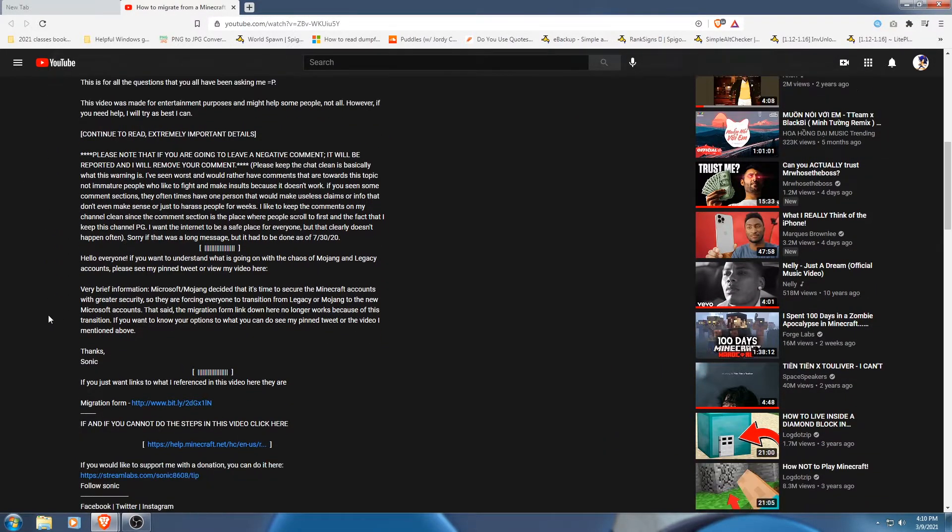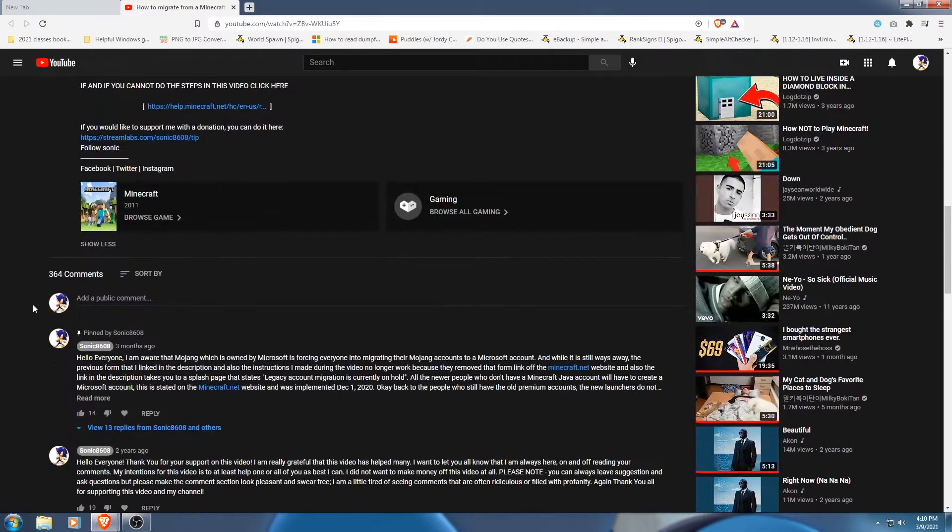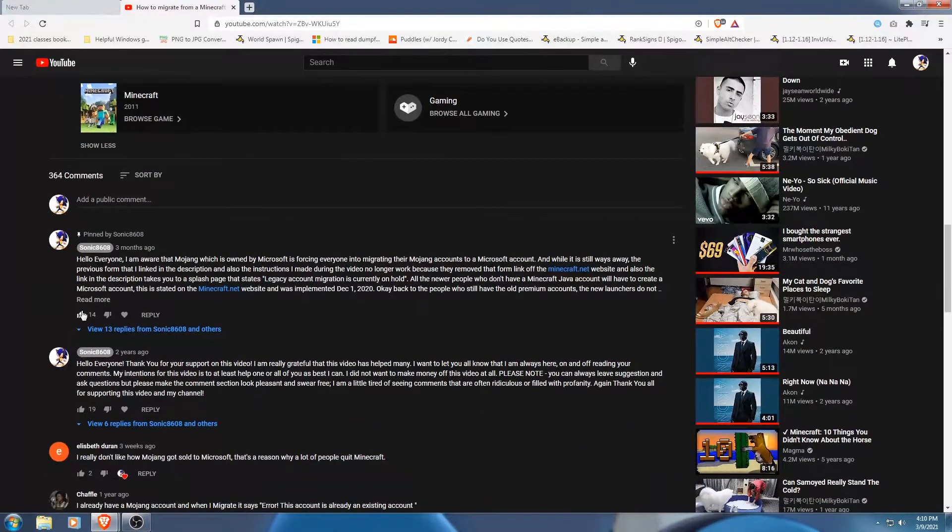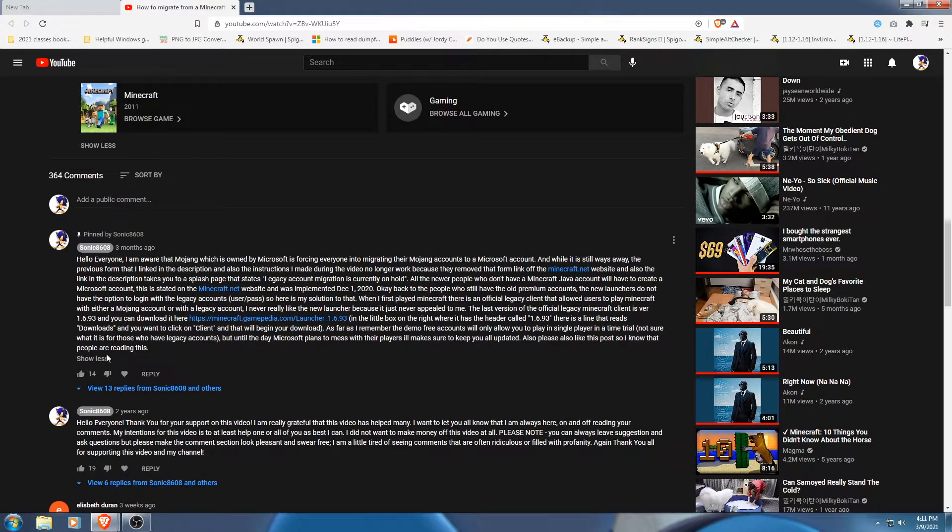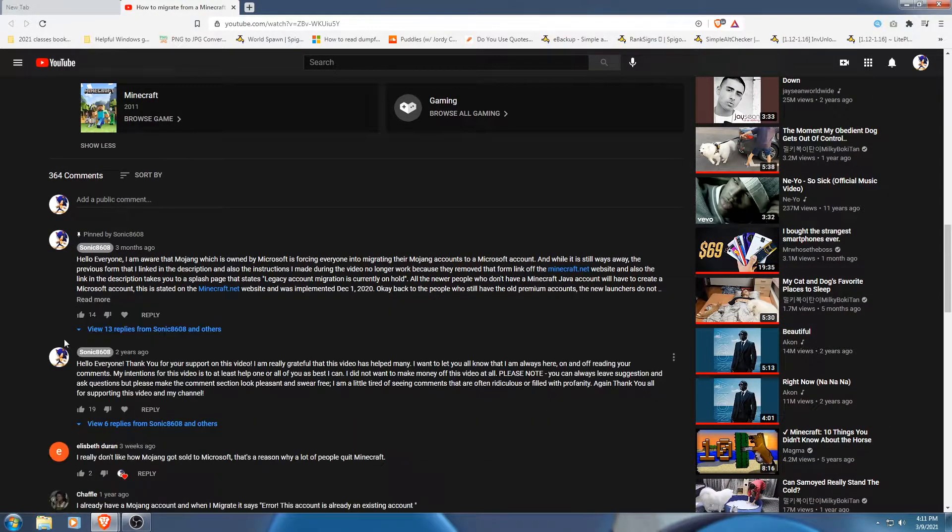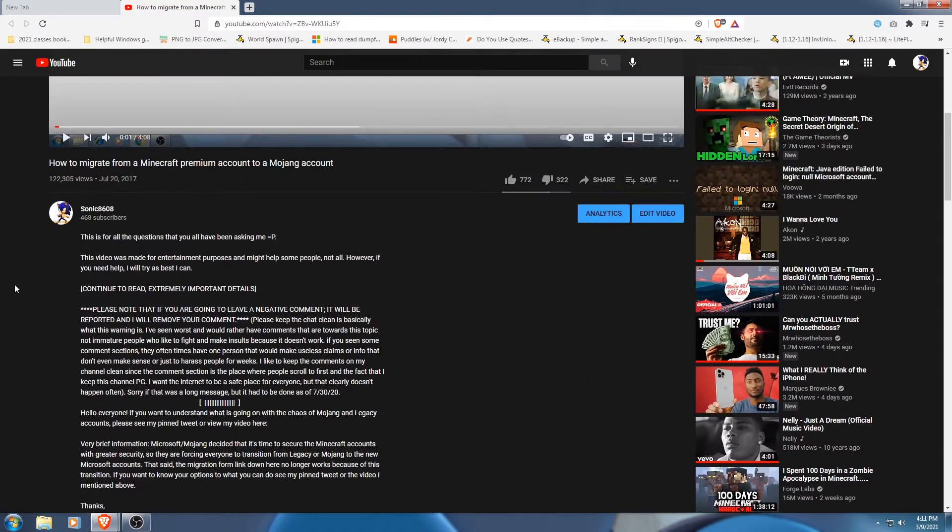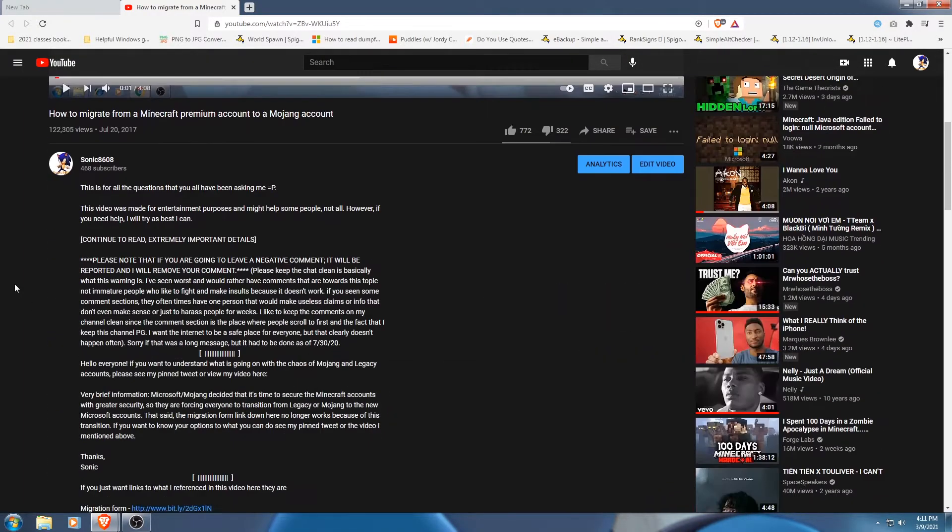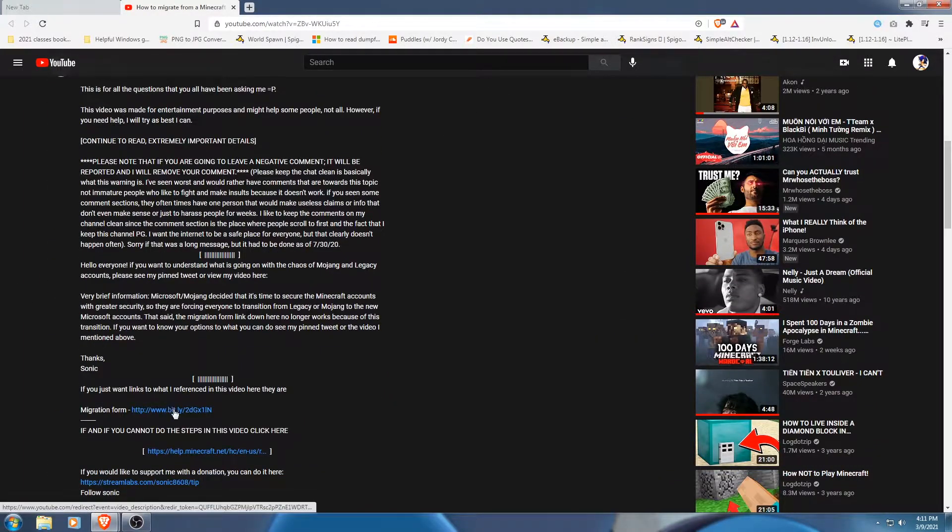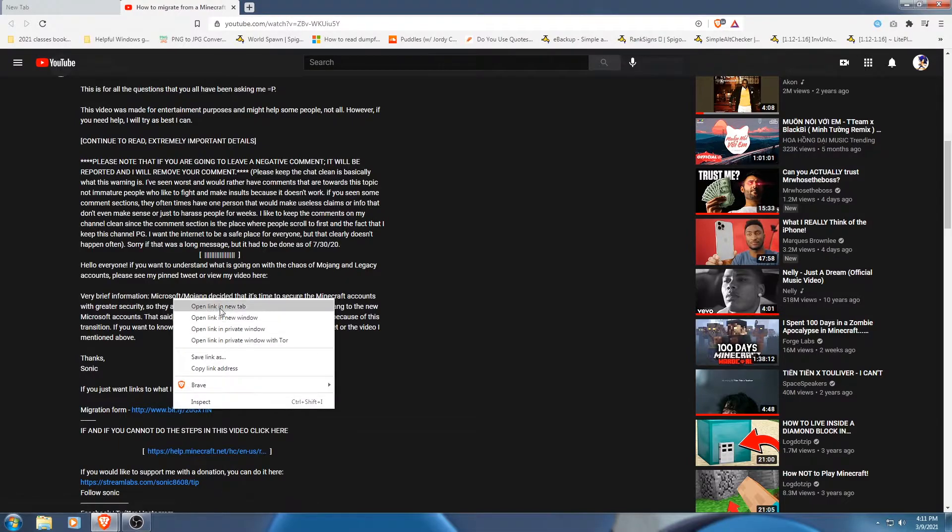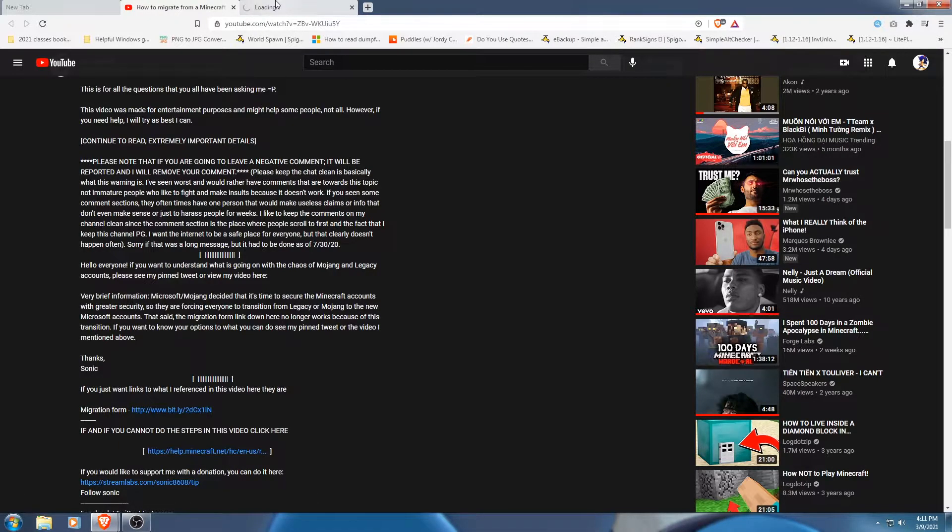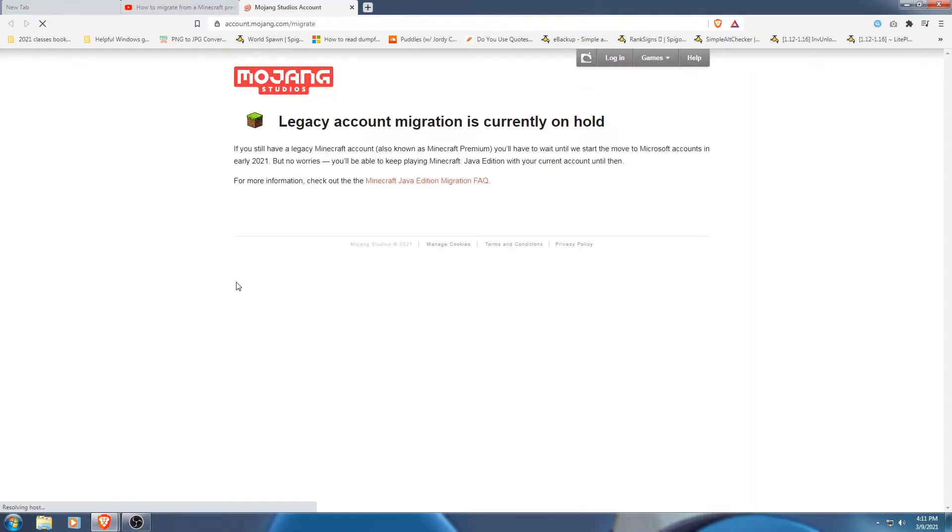I updated my description and everything. You could read my pinned tweet if you haven't already. But this migration form just doesn't work anymore. Because if you do decide to try my video from like three years ago, this will happen. It will say legacy account migration is currently on hold. If you have a legacy account, basically it just doesn't let you do whatever you want.